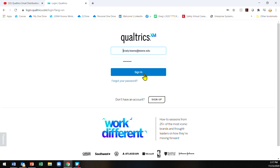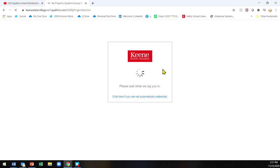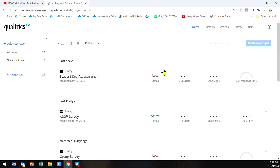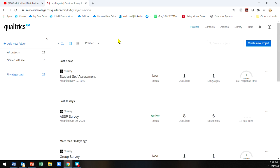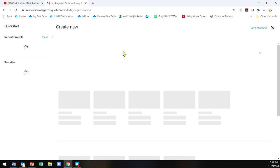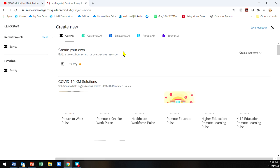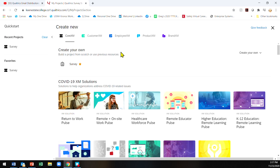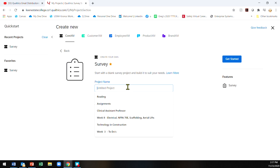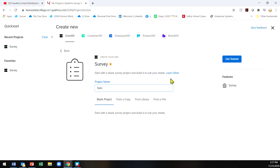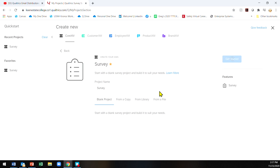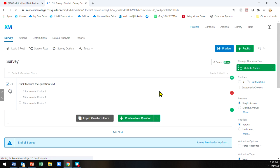This will bring you to the Keene State Qualtrics account where you'll have a dashboard. From here you can click on create new project. I usually click on survey, title the project, and get started. From here you can change which questions you would like to ask.